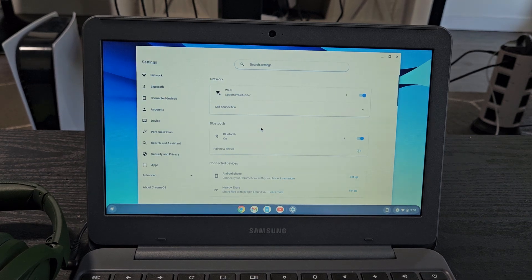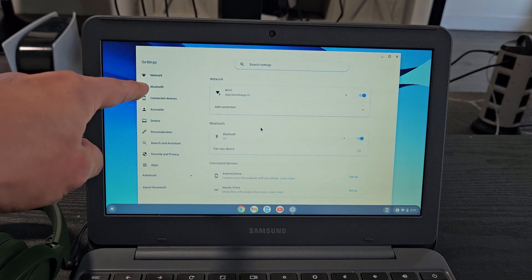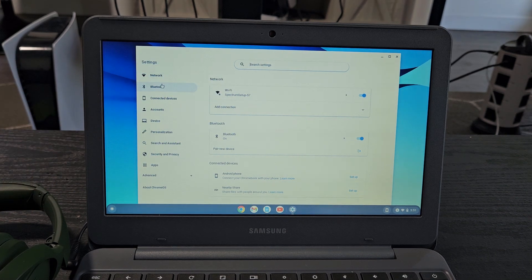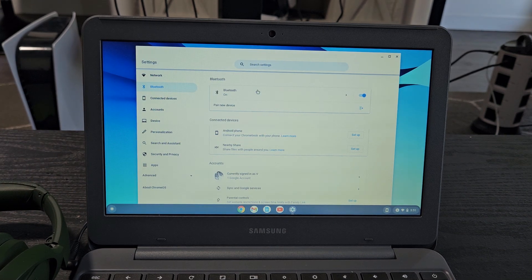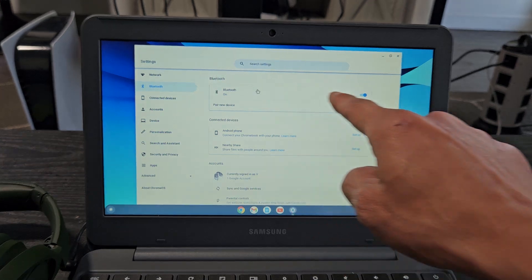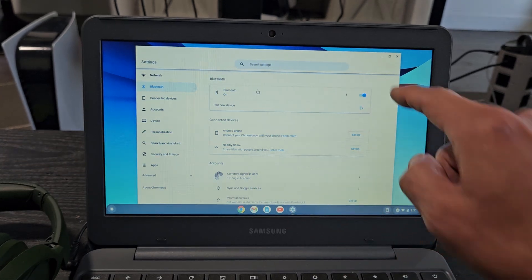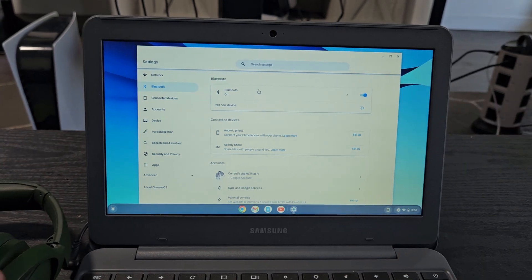From here we're going to tap on Bluetooth right there. Now under Bluetooth, make sure that is toggled on.